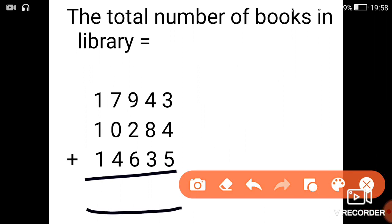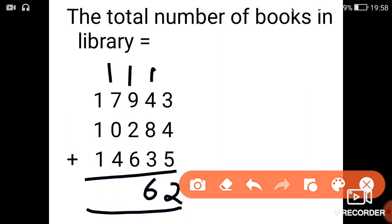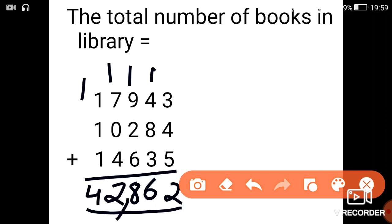So 5 plus 4 plus 3 is 12. Next 4 plus 1 is 5, 5 plus 8 is 13, 13 plus 3 is 16. 9 plus 1 is 10, 10 plus 2 is 12 and 12 plus 6 is 18. Next we have 7 plus 1 is 8, 8 plus 4 is 12. 1 plus 1 is 2, 2 plus 1 is 3 and 3 plus 1 is 4. So total number of books present in the library is 42,862.